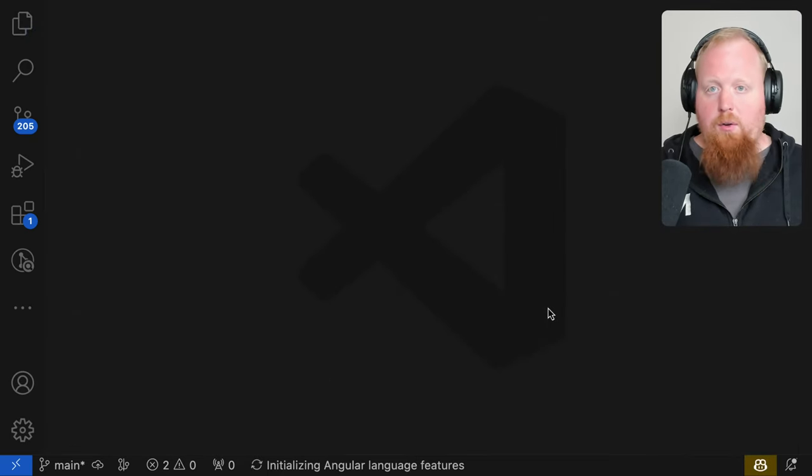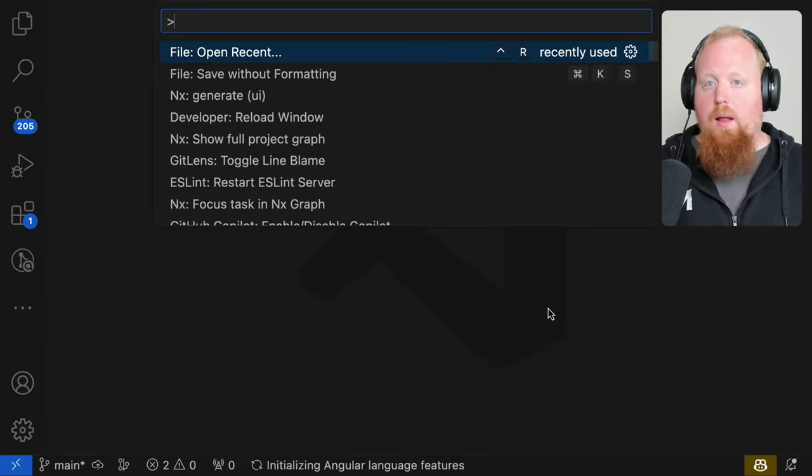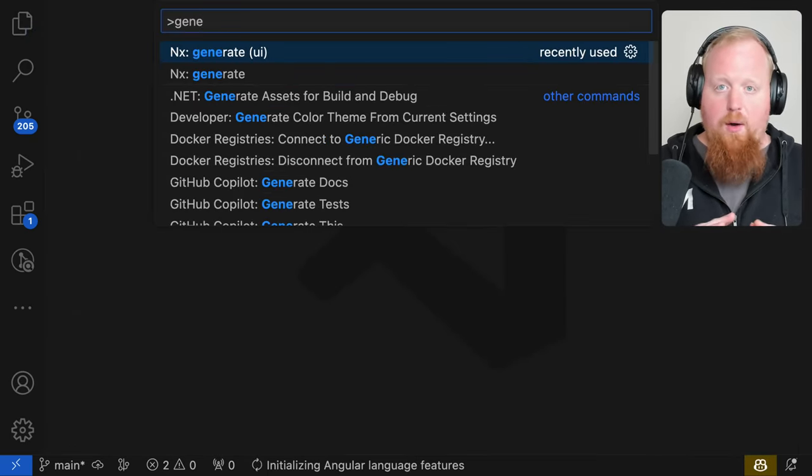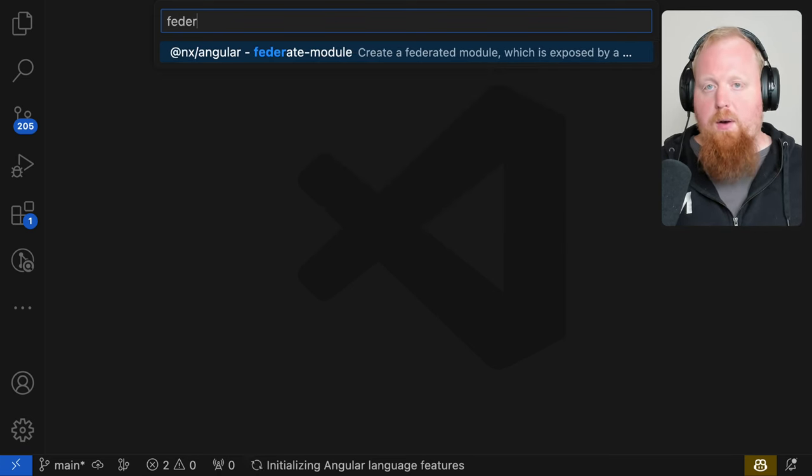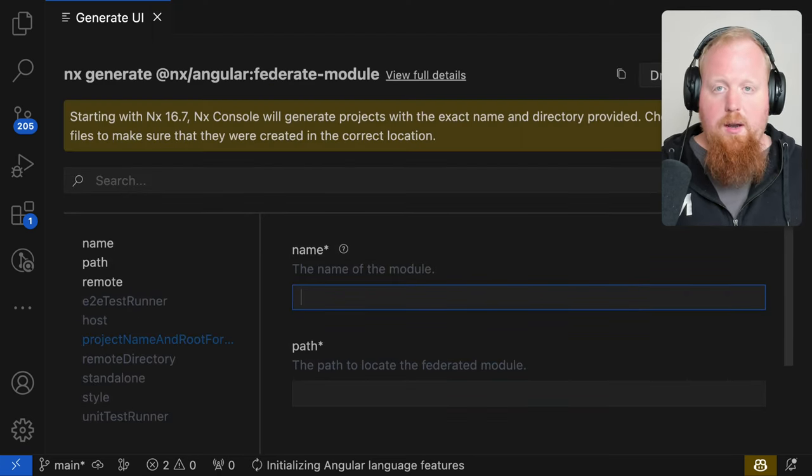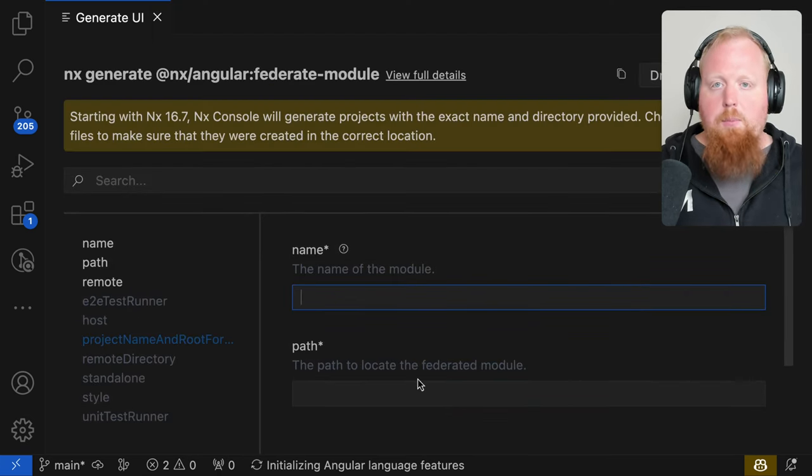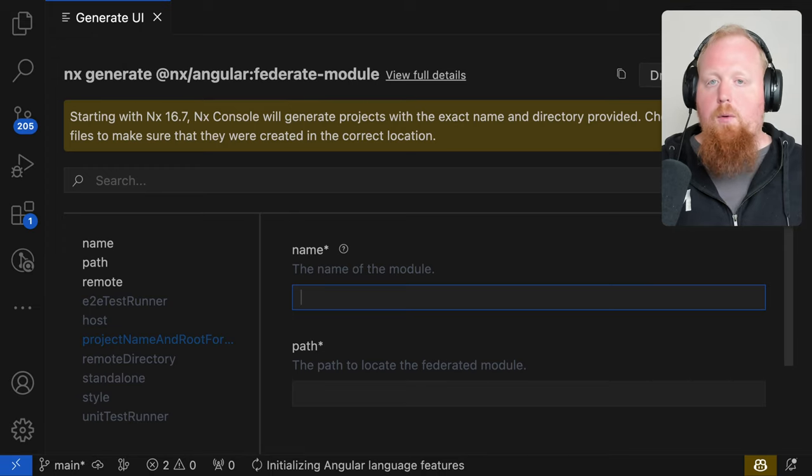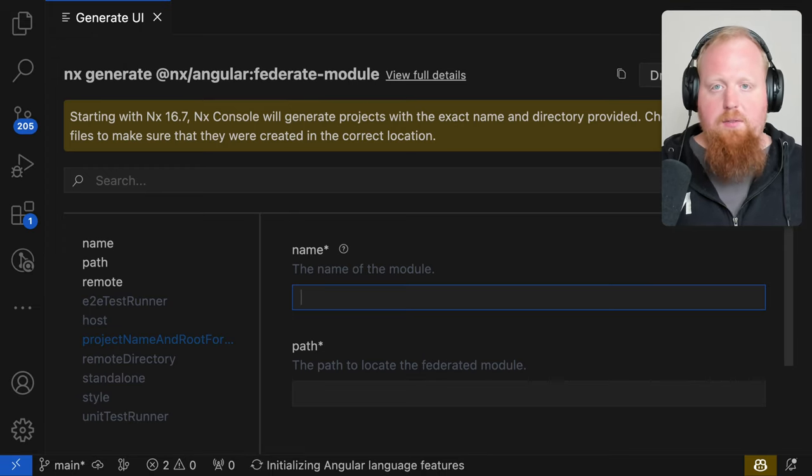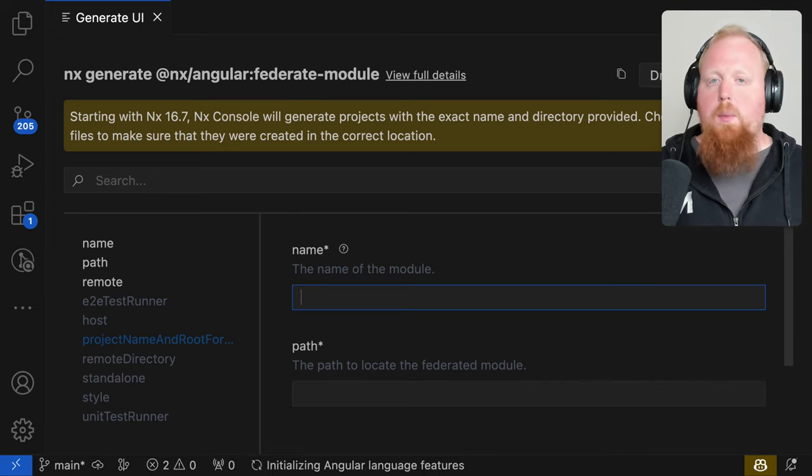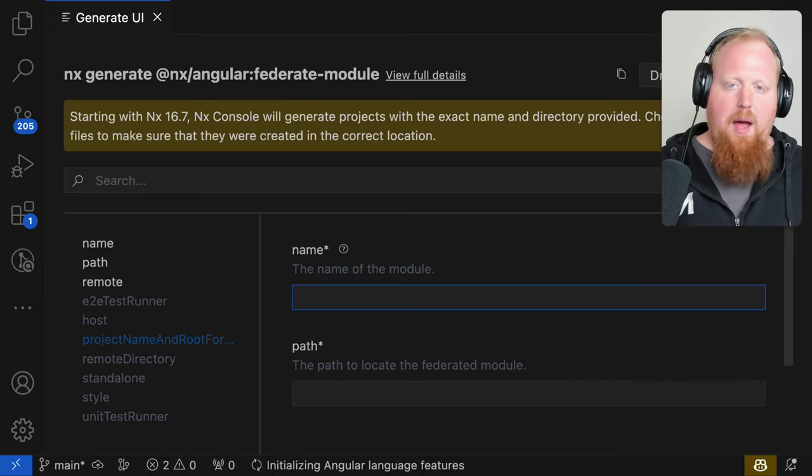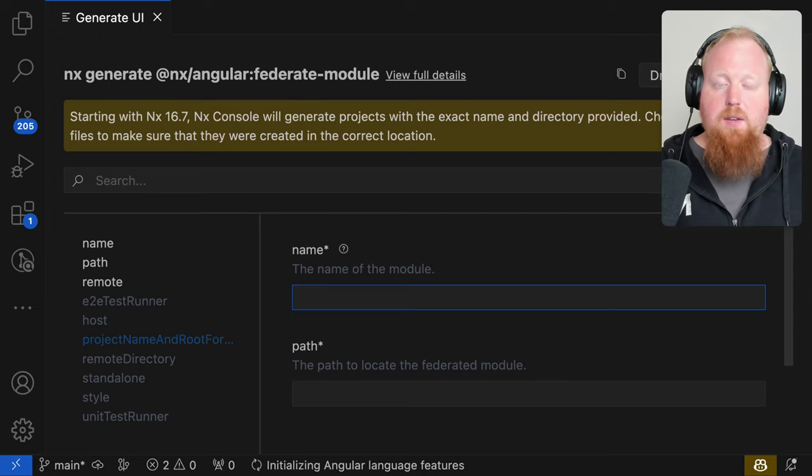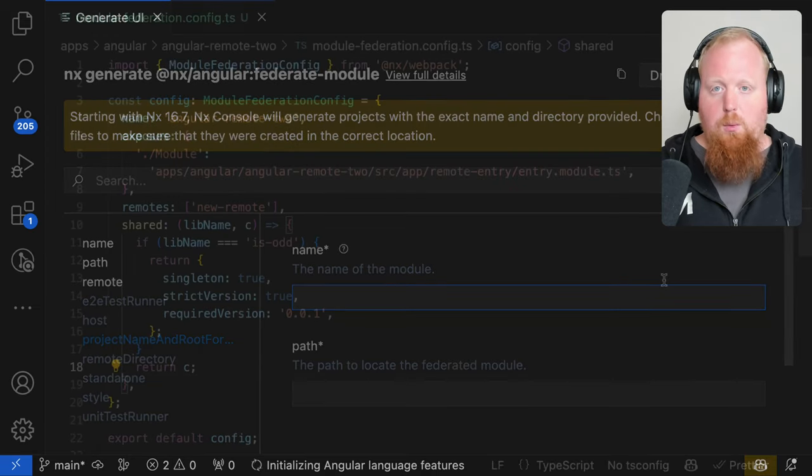We also have a new generator here that will allow you to federate anything. Using the federate module generator as seen on screen here, you can take any library inside of your workspace and create a remote specifically for that library. This will make it even easier to support module boundaries around specific libraries inside of your workspace.